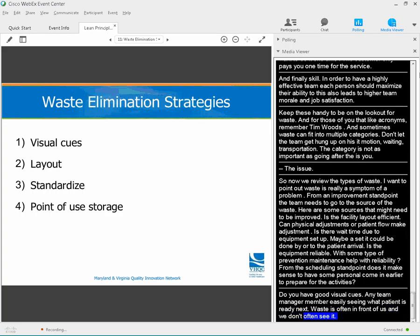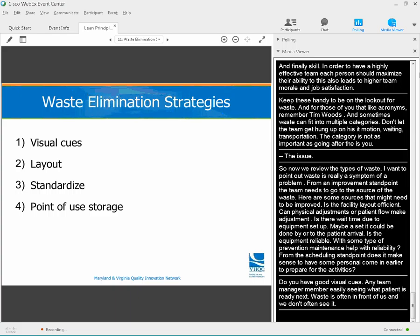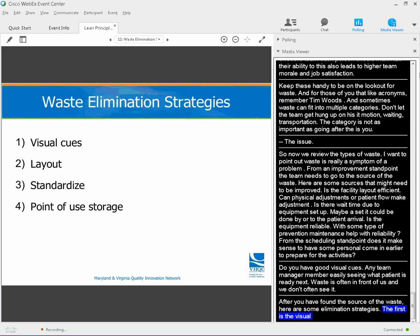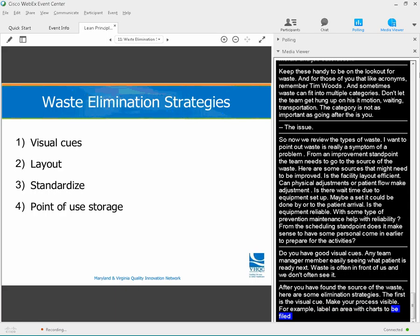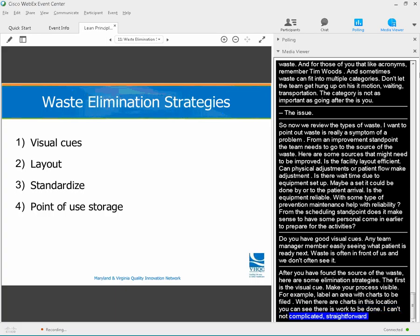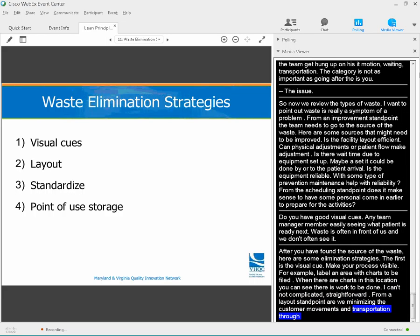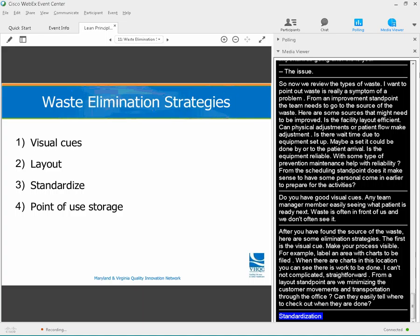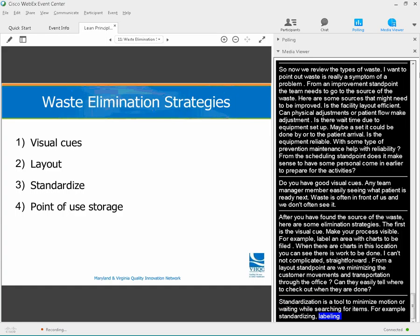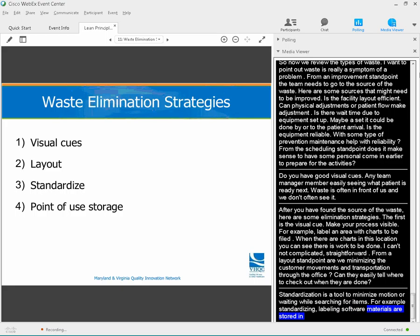After you've found the source of the waste, here are a few waste elimination strategies. The first is visual cues — make your process needs visible. For example, label an area for charts to be filed; when there are charts in this location, you can see there's work to be done. From a layout standpoint, are we minimizing the customer's movement and transportation through the office? Can they easily tell where to check out when they're done? Standardization is a tool used to minimize motion or wasted time searching for items — for example, standardizing and labeling where materials are stored in each exam room. I'll discuss a tool called 5S that can address this later in the program.